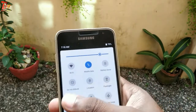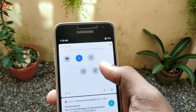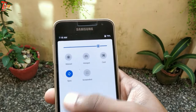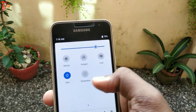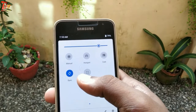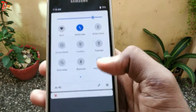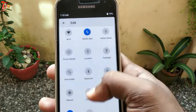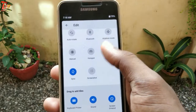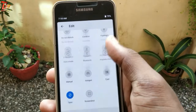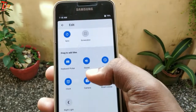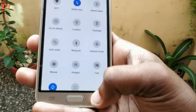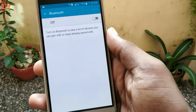You can also customize the quick settings panel — just tap on the pencil icon and adjust it according to your needs. You can also change the color of the panel, and so many other customizations are available inside the app.